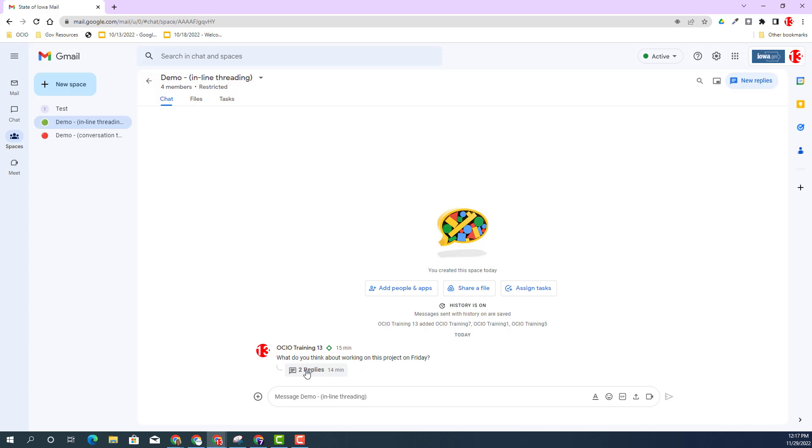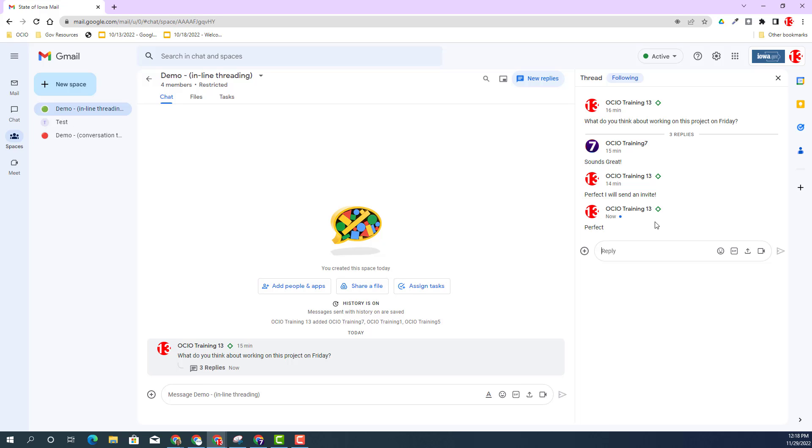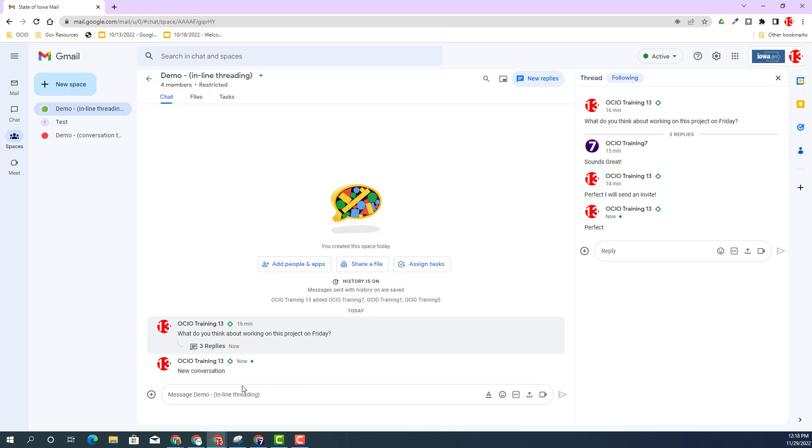If you click on the two replies, you will see the conversation regarding that topic. It's in line with that particular conversation. I can reply back to this and say perfect. It is now going to add three replies to that conversation. I can always start a new conversation down here.